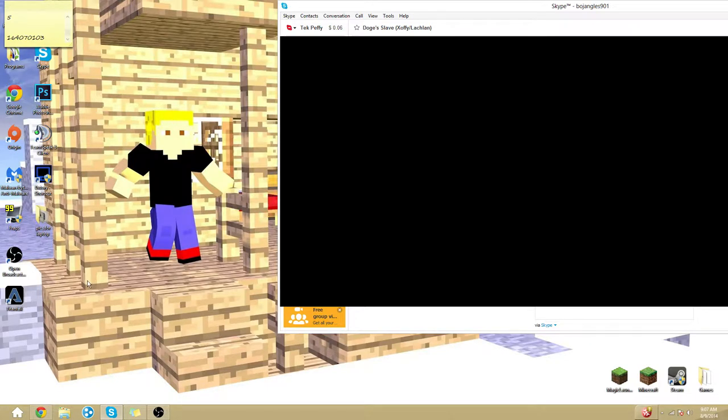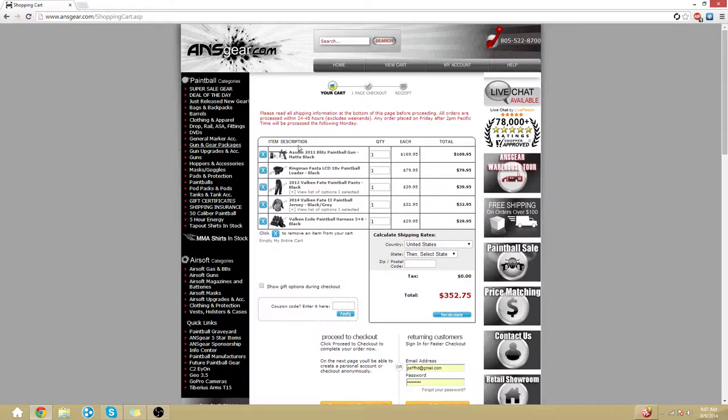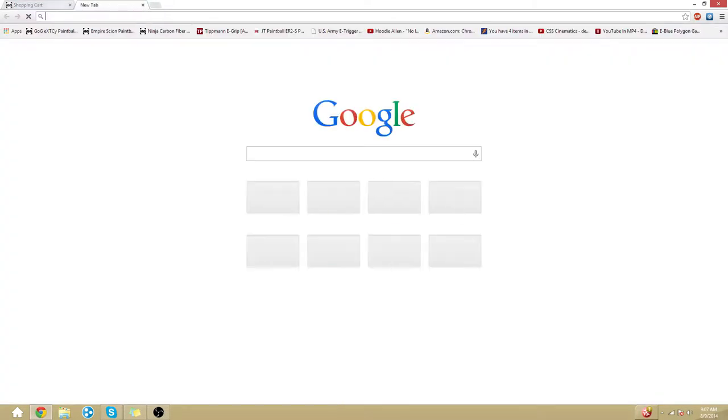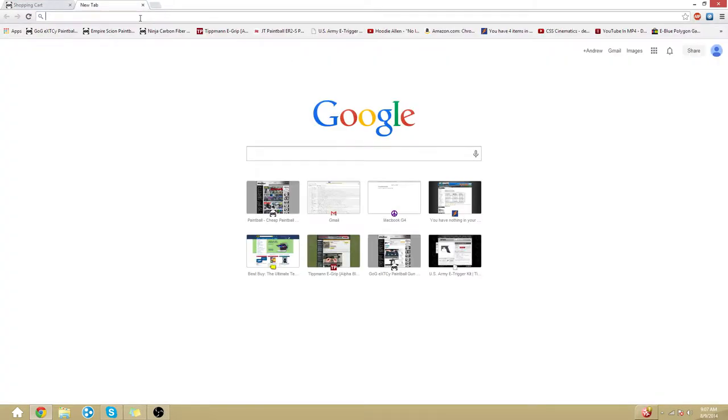So first what you need is open up your web browser of choice. I use Google Chrome. As you can see I was looking at stuff I was going to buy later, but now you need to go to YouTube.